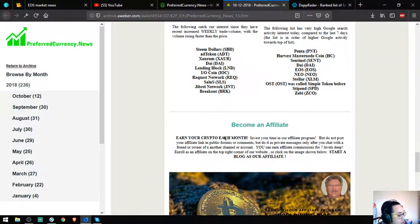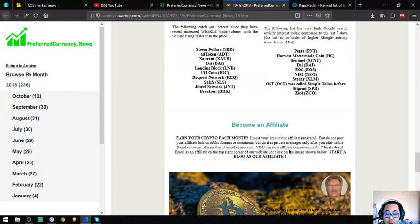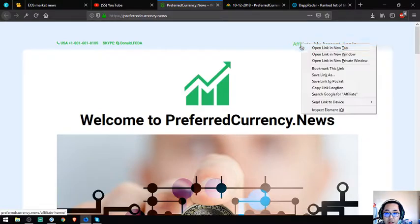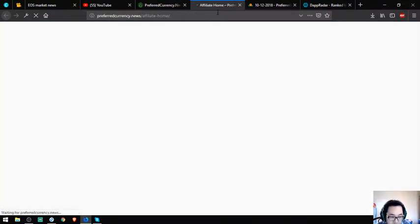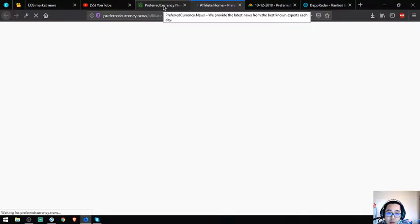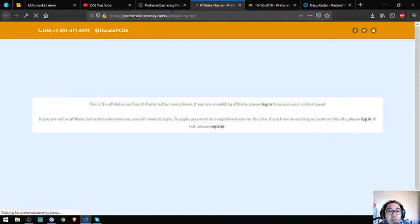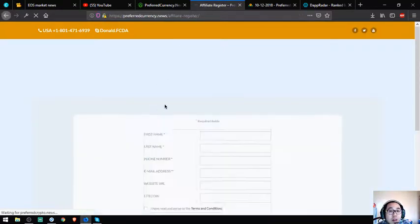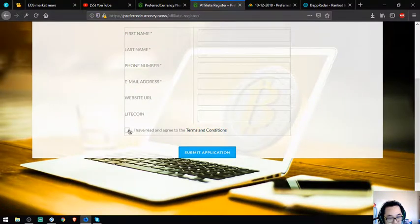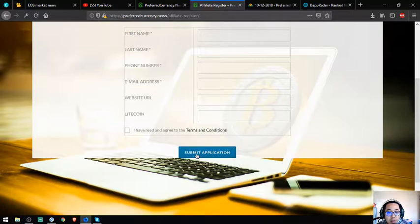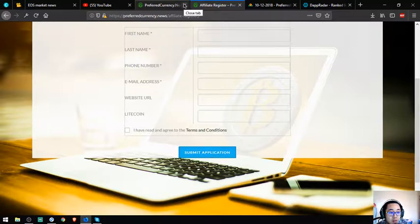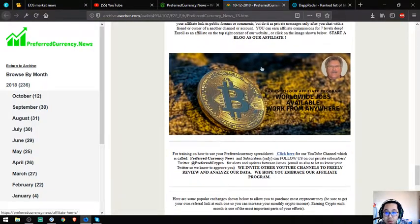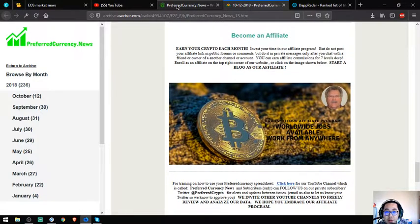You want to earn crypto each month by becoming an affiliate? You can earn commissions for seven levels here at this website. The link will redirect you to the registration page. Just click register, then fill out the form and agree to the terms and conditions. Once you submit the application, you'll receive an email confirming your membership. This is very good, guys. I'm very interested in this.